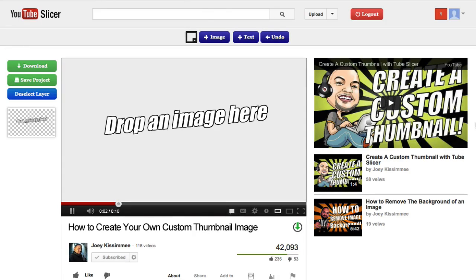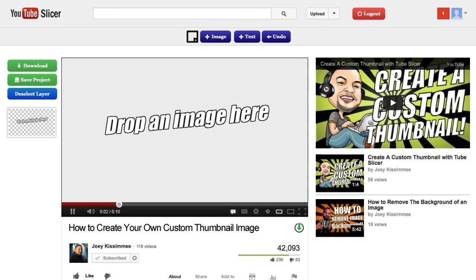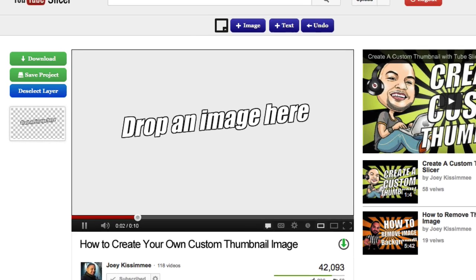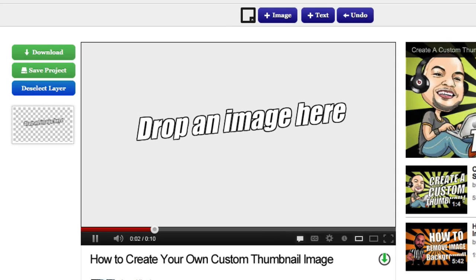Hey, what's happening everyone? Joey here with TubeSlicer.com. In this video I'm going to show you how to create a YouTube thumbnail in four easy steps using the YouTube Slicer. Alright, let's go ahead and begin.